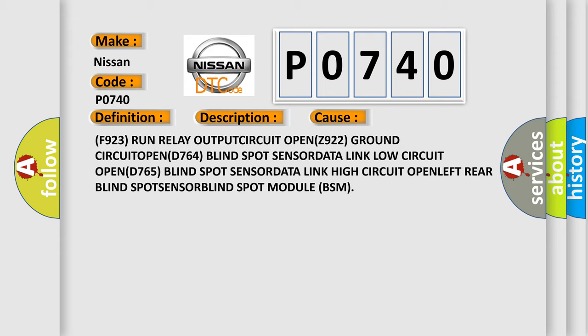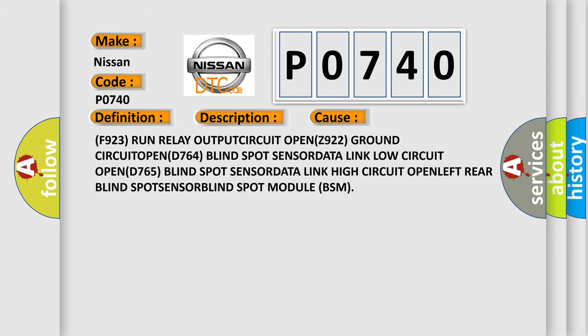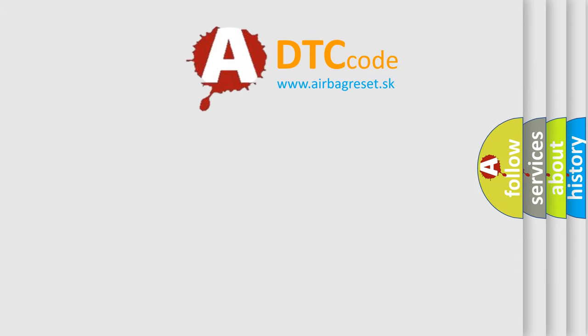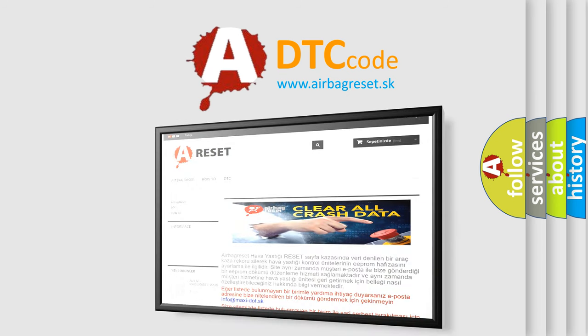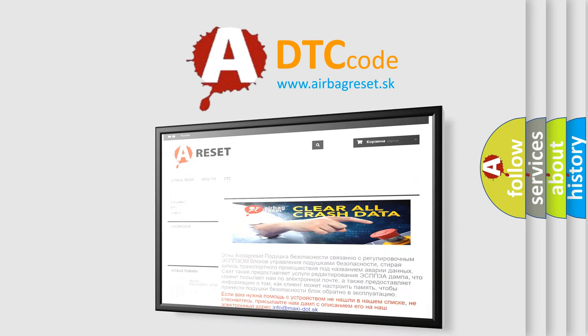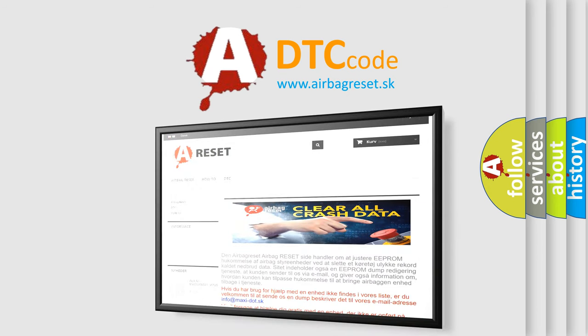The airbag reset website aims to provide information in 52 languages. Thank you for your attention and stay tuned for the next video.